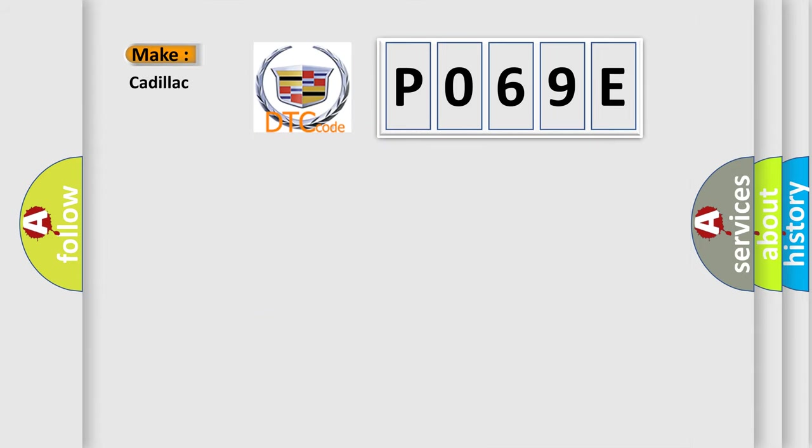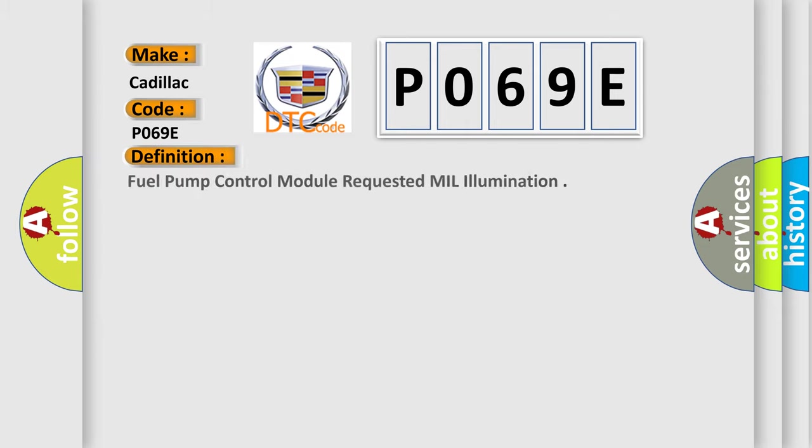So, what does the diagnostic trouble code P069E interpret specifically for Cadillac car manufacturers? The basic definition is: Fuel pump control module requested MIL illumination.